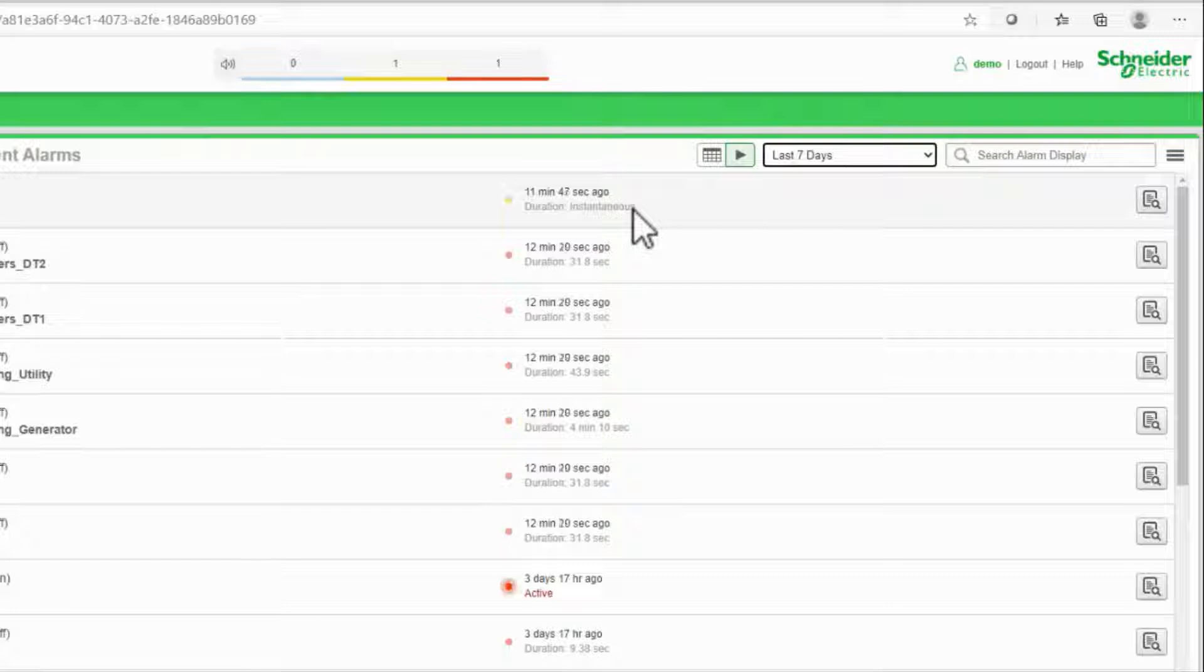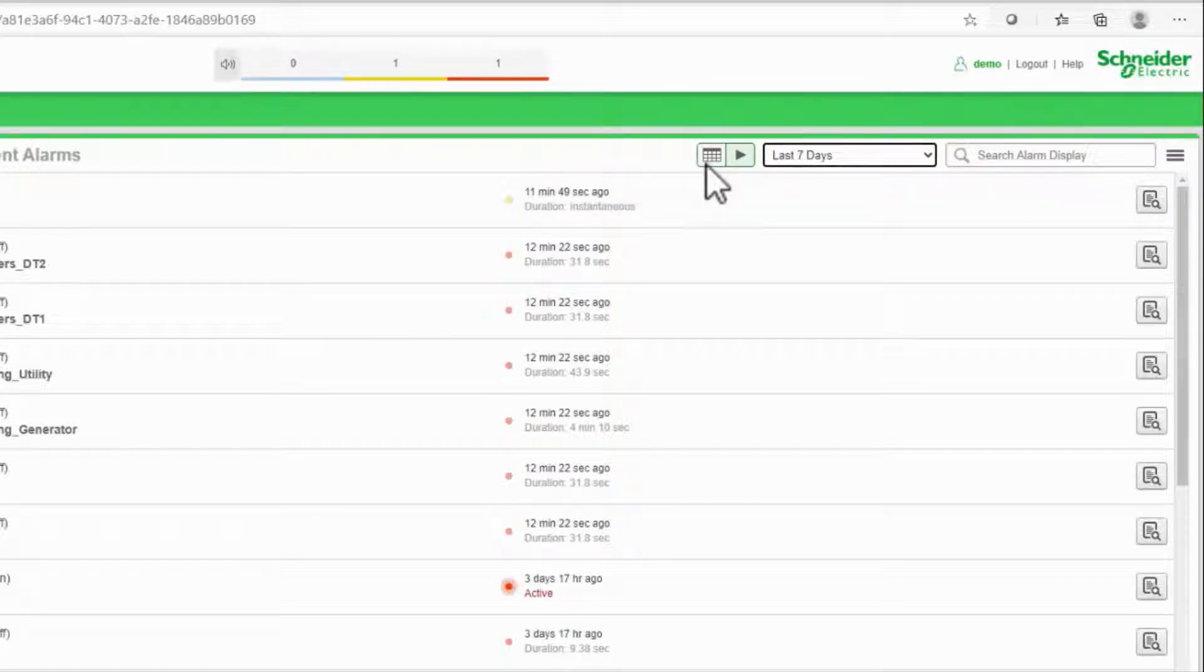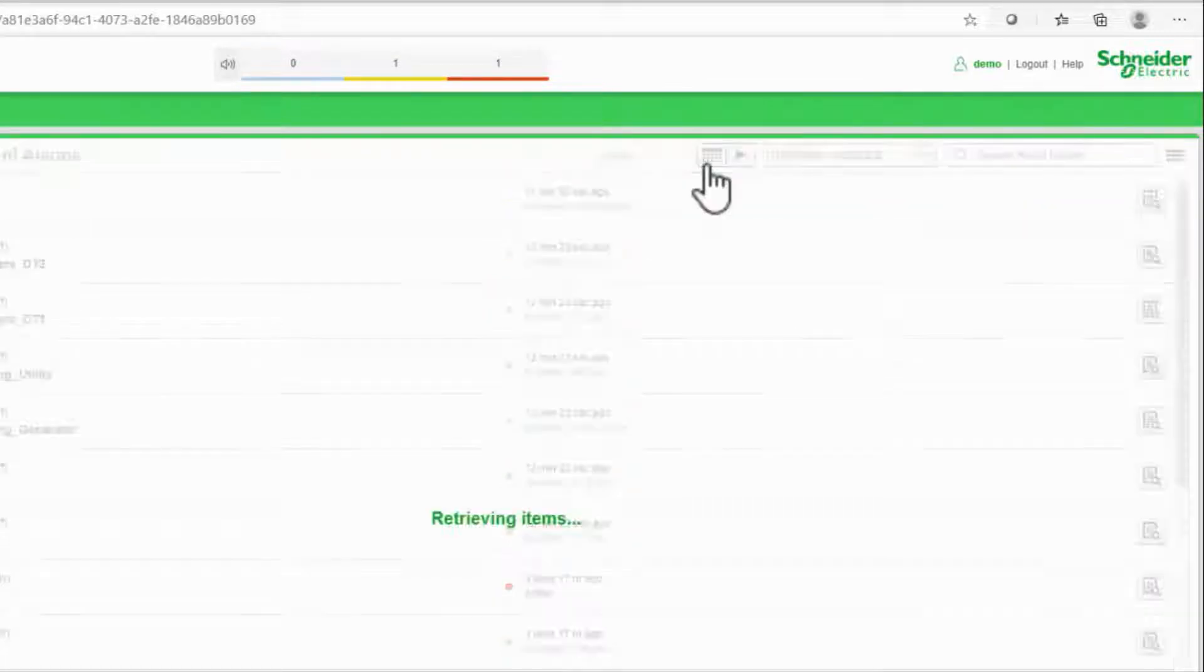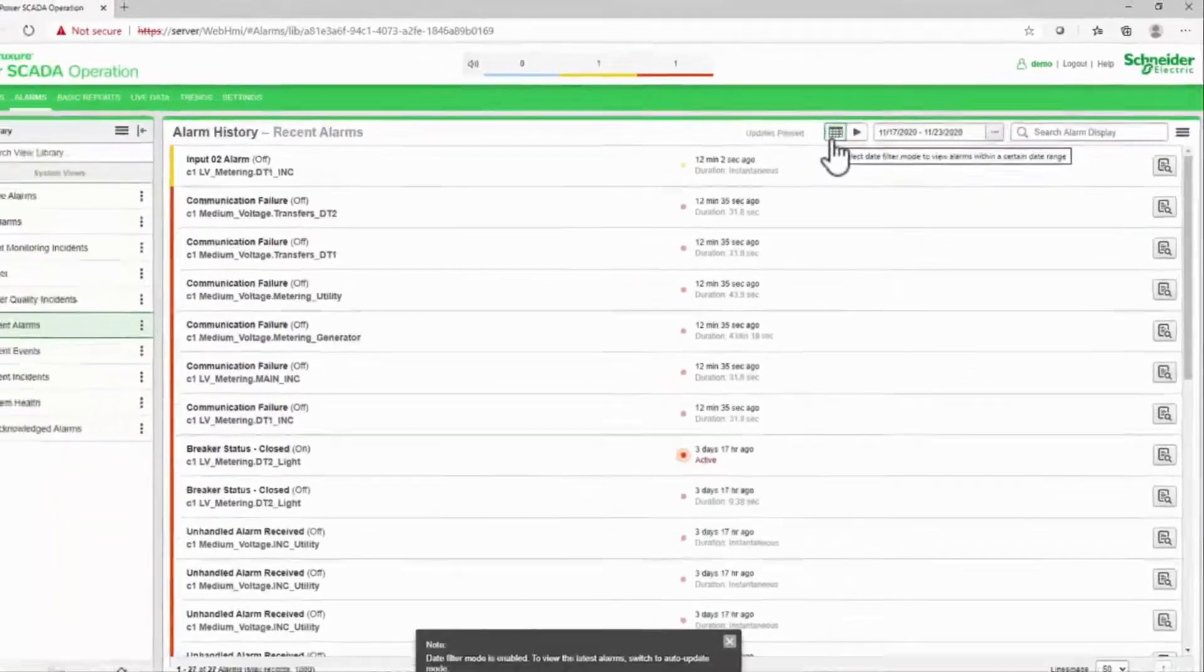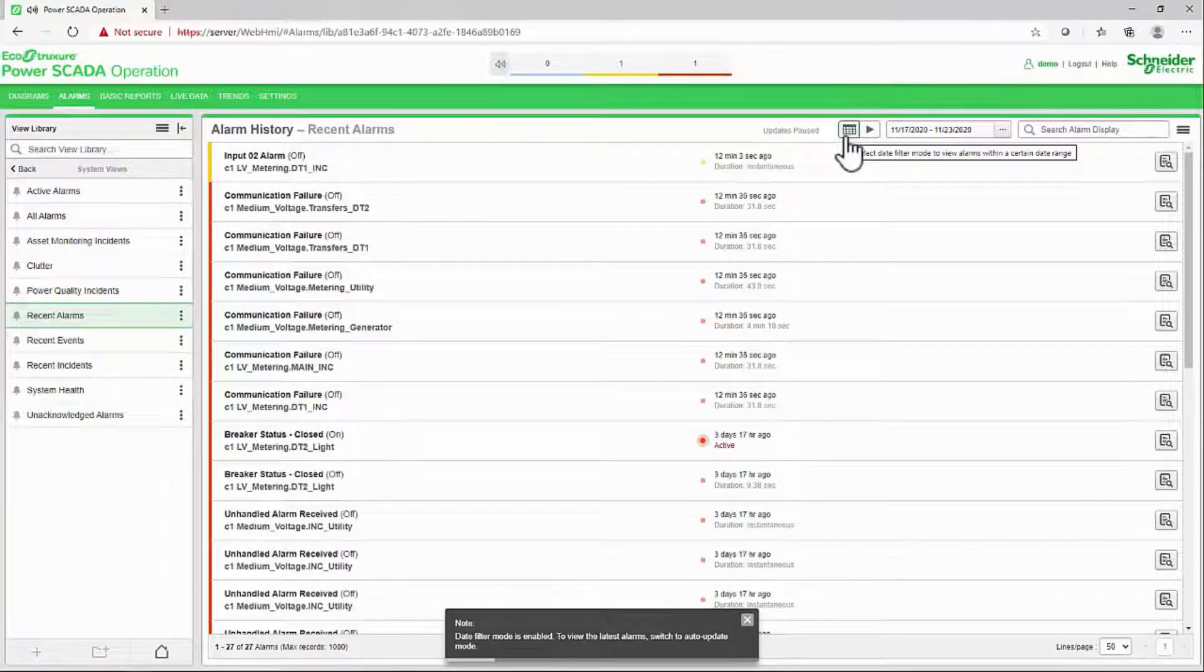I can also filter alarms by date instead, viewing only the alarms for a certain period in the history.